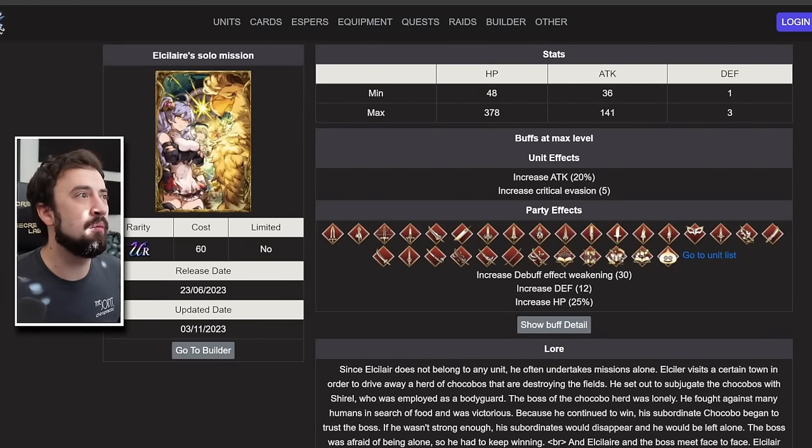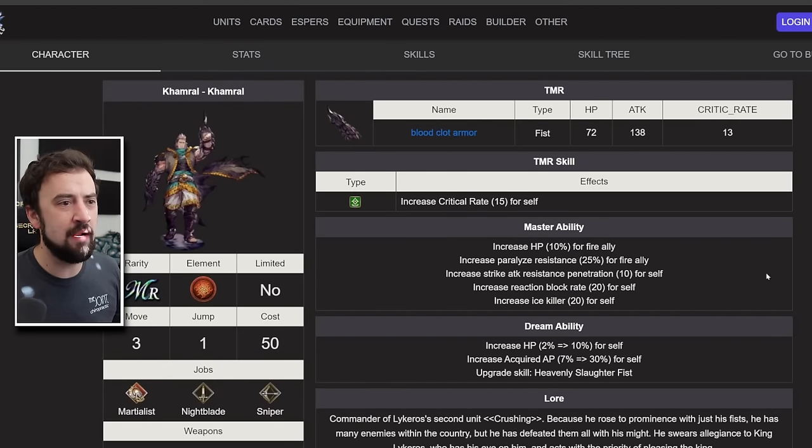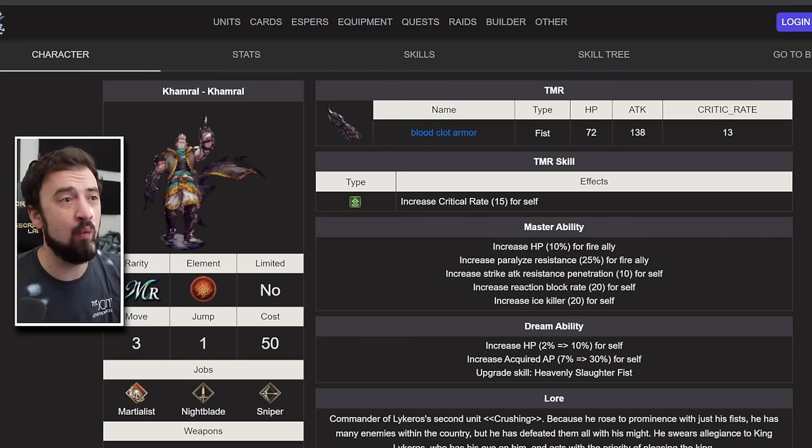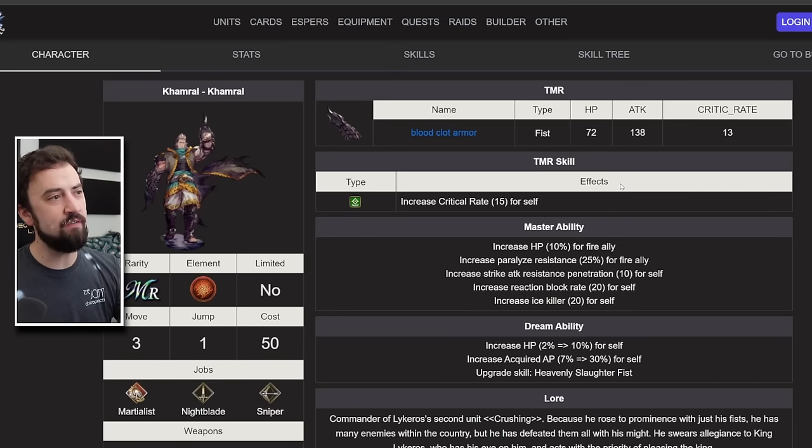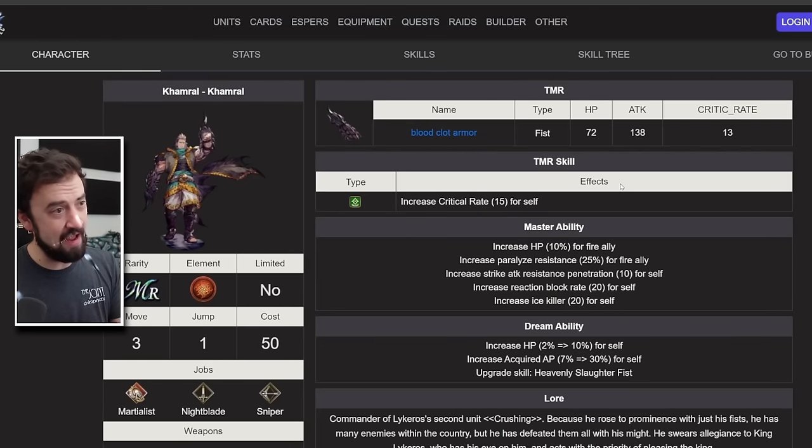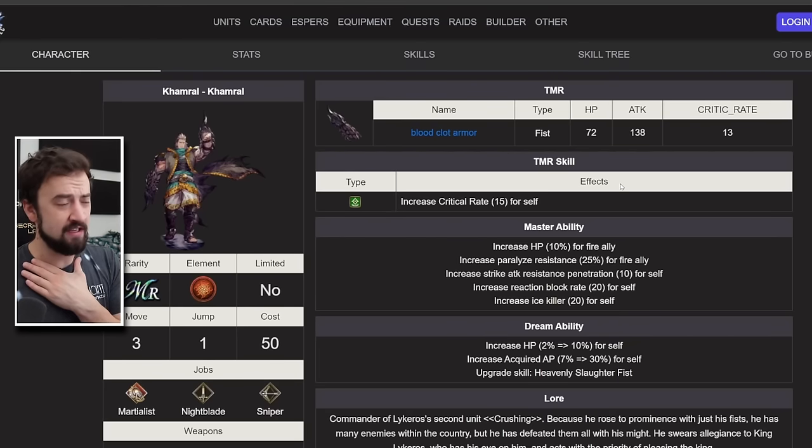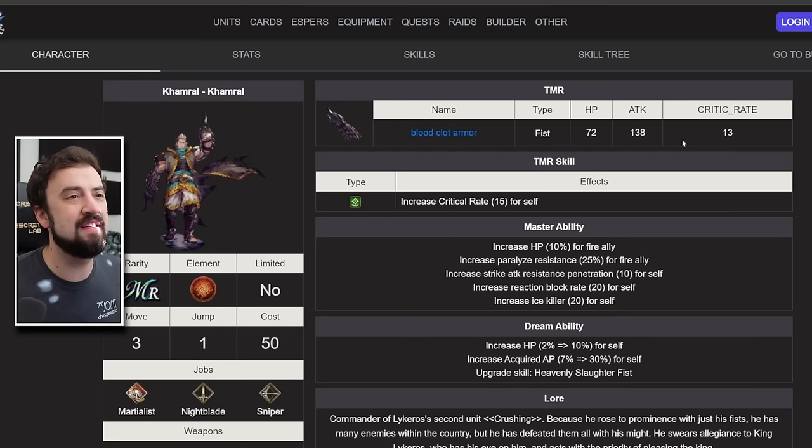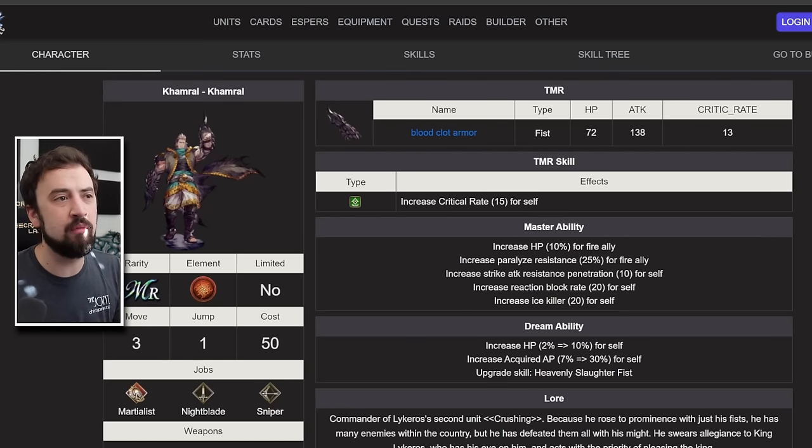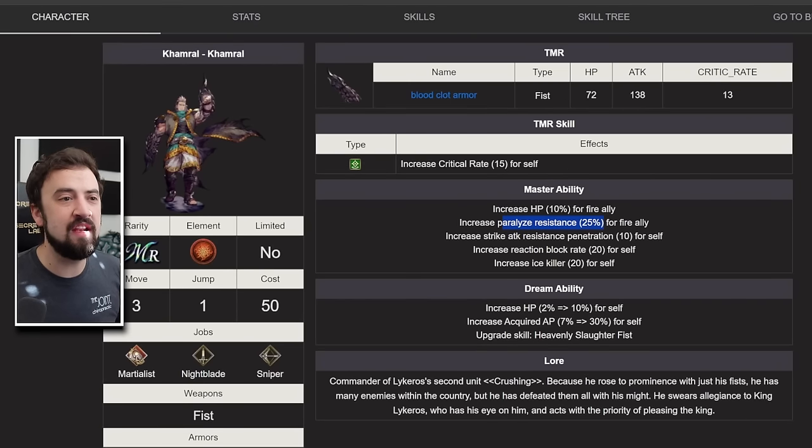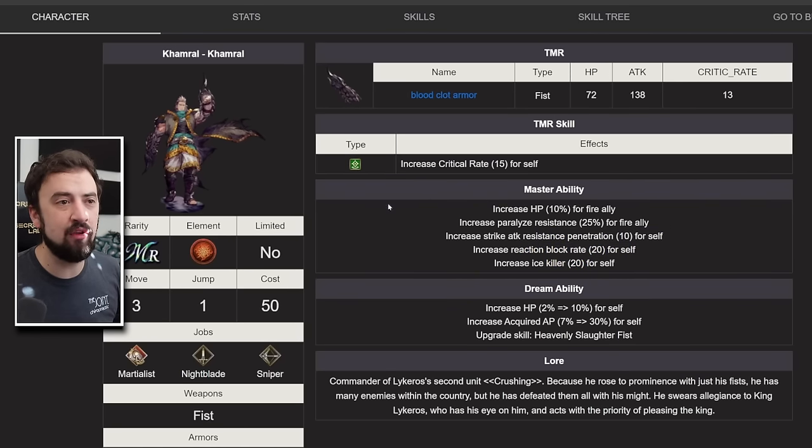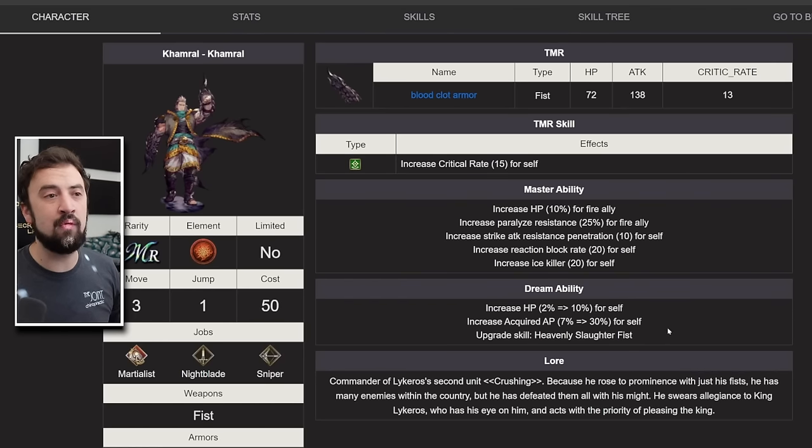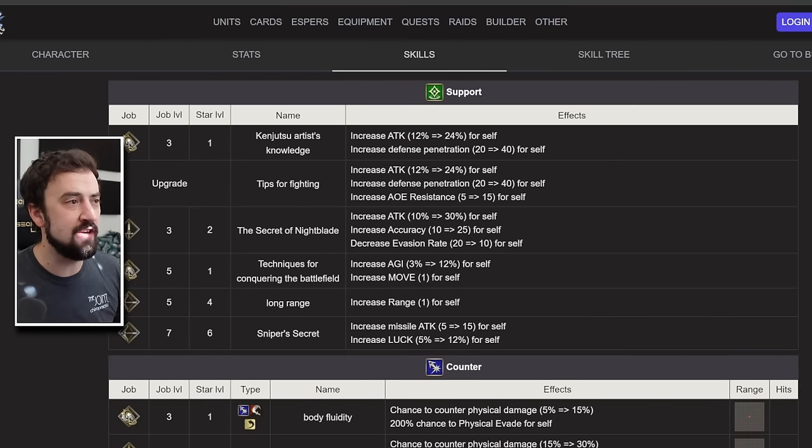Then we do have Comrel, free boy right here. Farmable, you can get him all the way up. TMR is a weapon. So it's a fist TMR, 138 attack with critical hit rate 15. Not terrible, but there's definitely a drop off in the value of weapon-based TMRs now that you don't have to put trust stones onto TMRs anymore, in my opinion. His master ability, he's going to get paralyzed resistance to his group with the HP buff. He gets strike resist pin 10. That's cool. Reaction block rate 20, ice killer 20. A little bit of anti-ice right there. Gets HP, acquired AP up, and a weapon and a skill upgrade with his dream ability. Very 50 cost free feeling unit from those things.